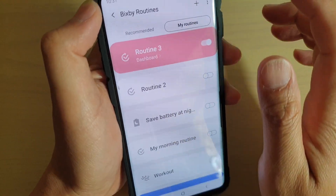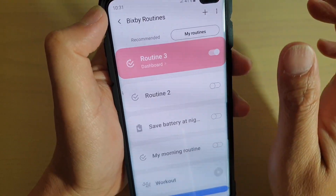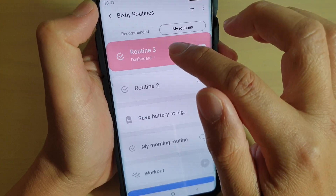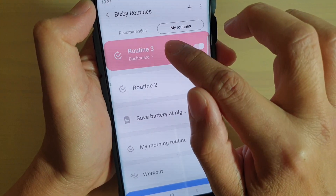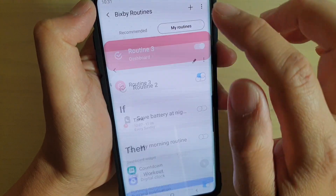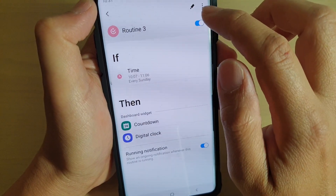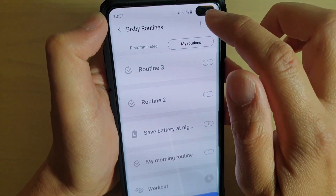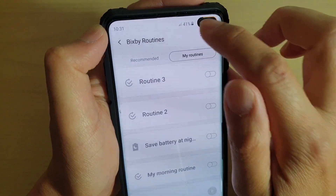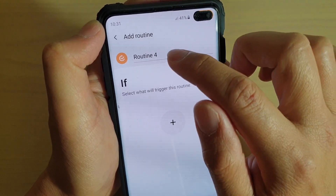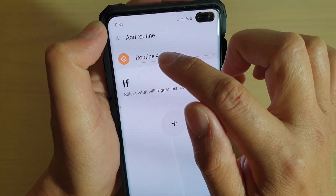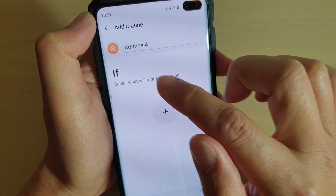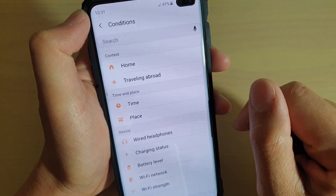So how do you add widgets to the lock screen? I'm just going to delete these widgets here. I can turn it off for now and then add a new widget. So I tap on Add and let's call this Routines 4, and we're going to add an if condition. So I tap on Add.